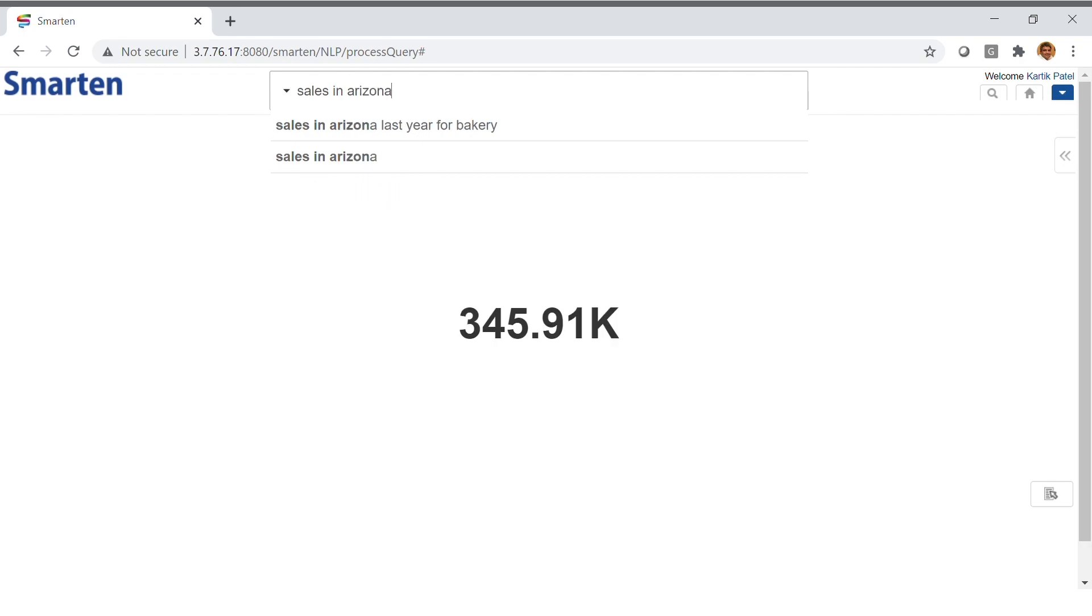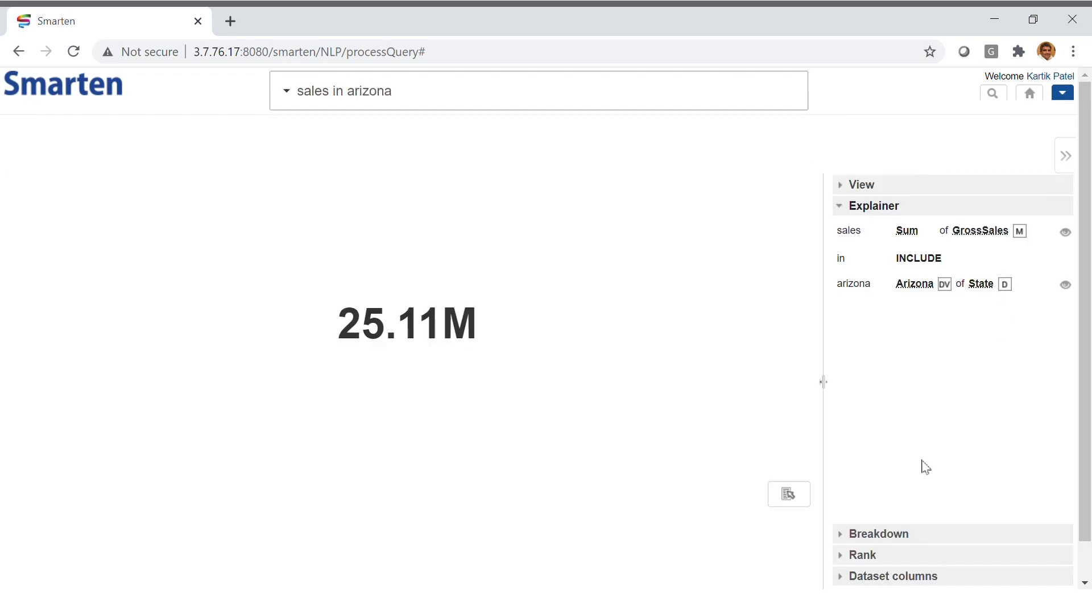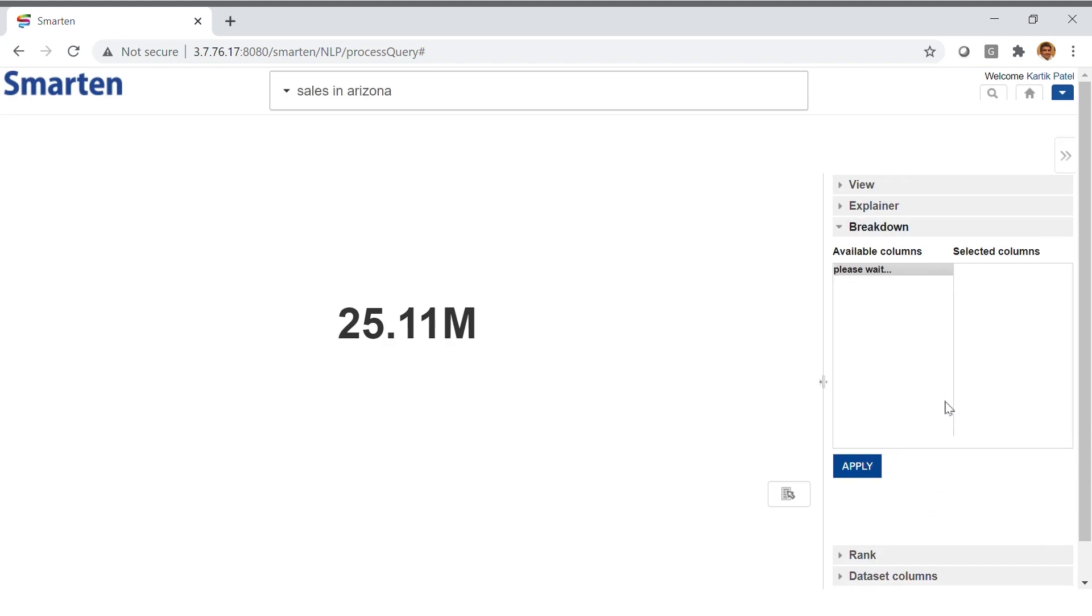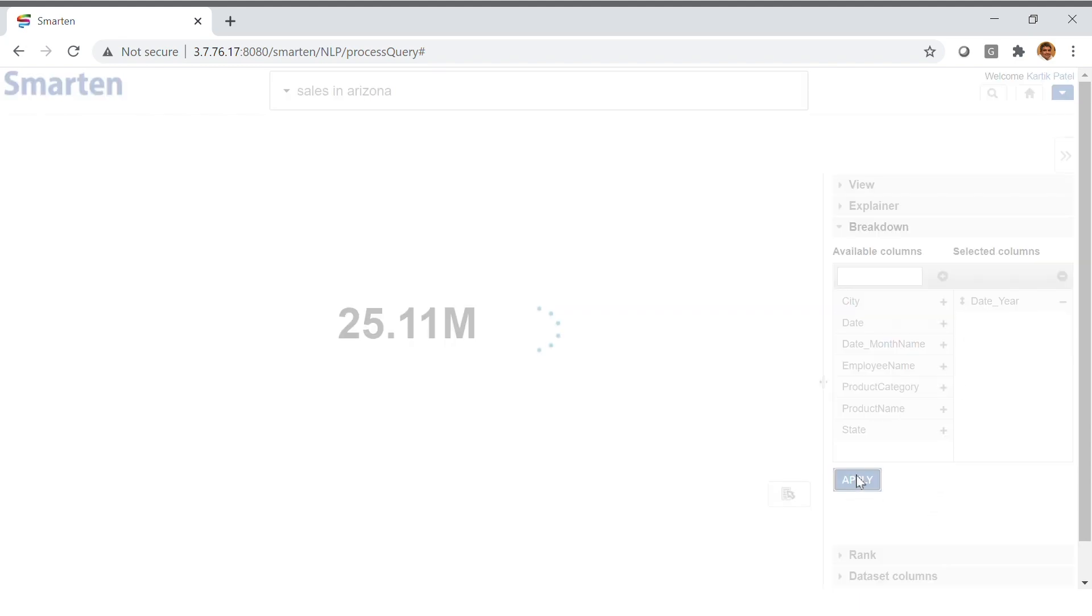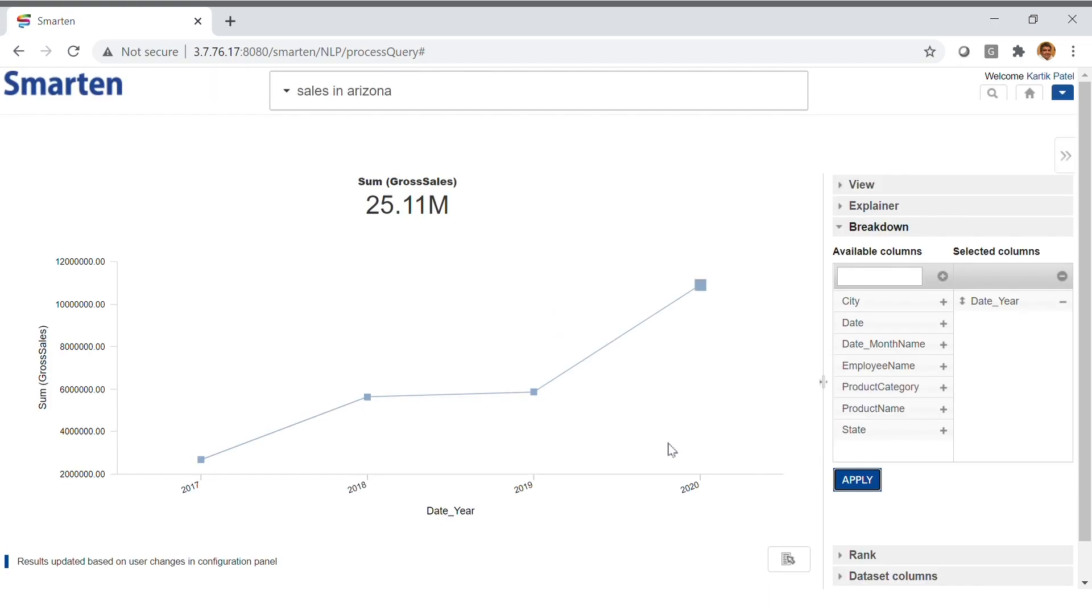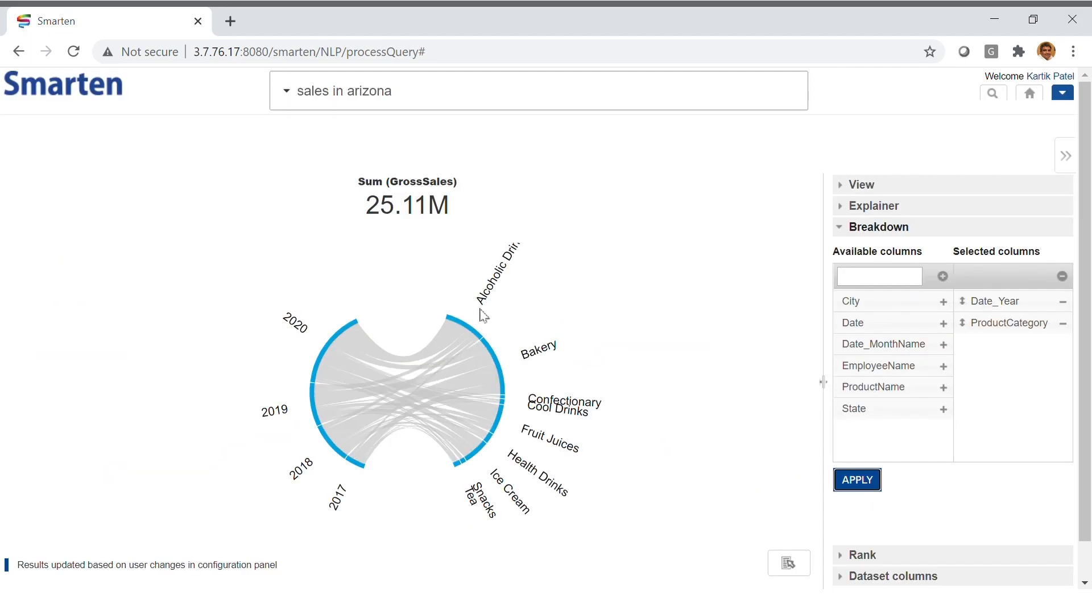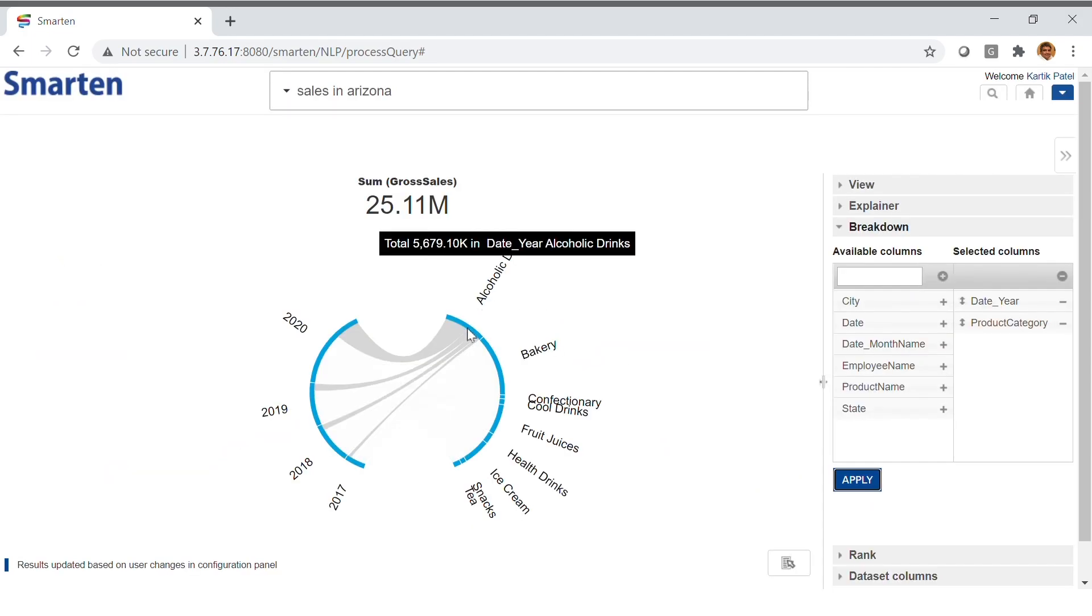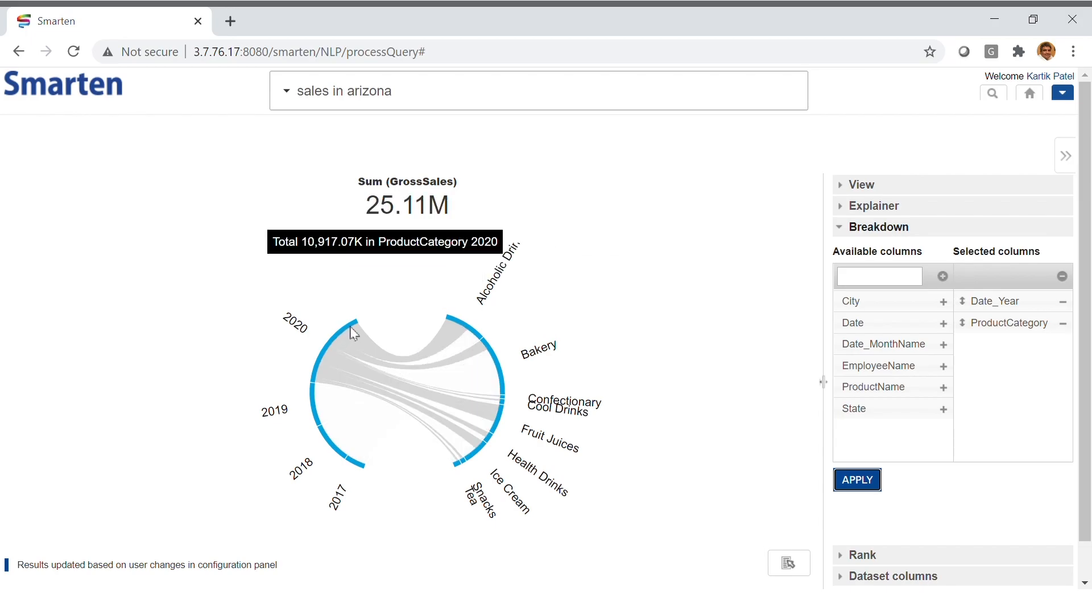Now, let's look at Sales in Arizona, a very simple query. And as you can see, Sales in Arizona equals 25.11 million. Next, we will search for a breakdown of sales by year to see if our sales from the last full year have increased. If we add a filter to search by product category, we can see a breakdown of how various product categories are performing. Here, you can see that alcoholic drinks from the year 2020 are revealed as a prominent category for sales in the year 2020.